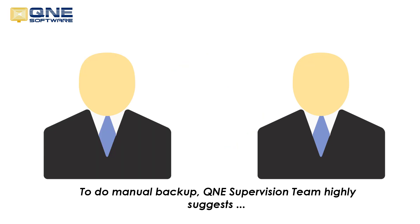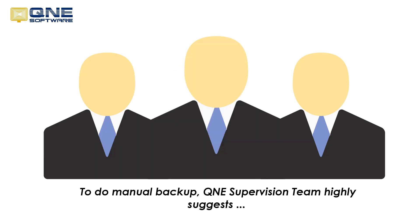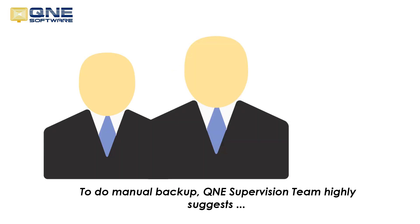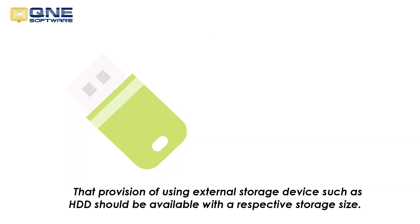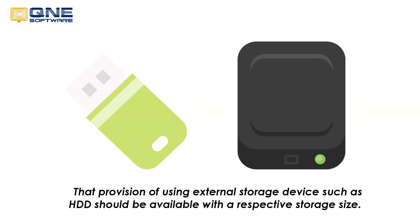To do manual backup, Q&E supervision team highly suggests that provision of using external storage such as HDD should be available with the respective storage size.